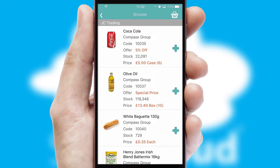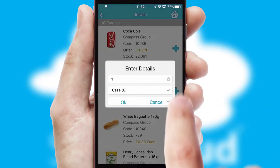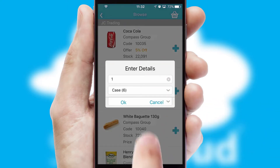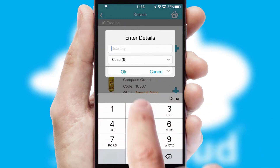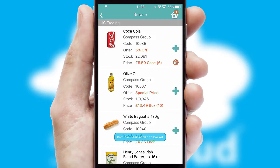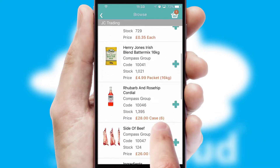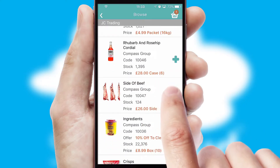Once you have found the required item, simply click, enter the required quantity, unit of measure, and then confirm. A basket icon will appear beside the product to confirm it has been added to your order.